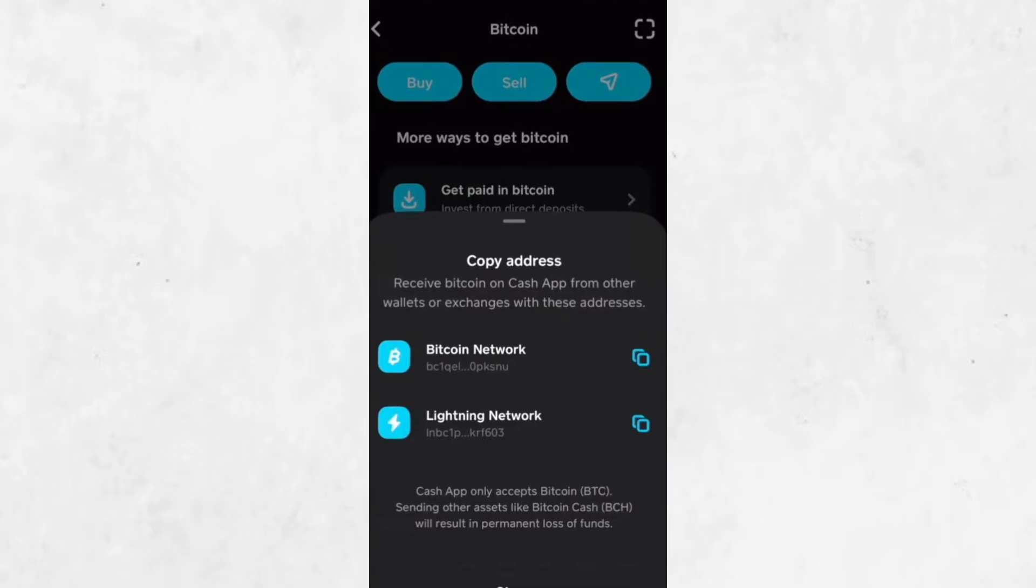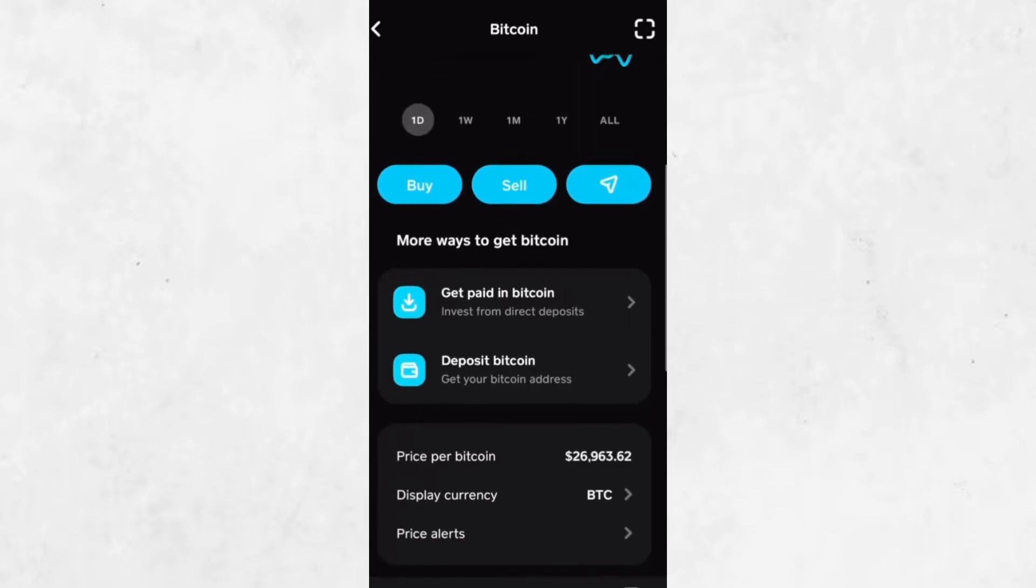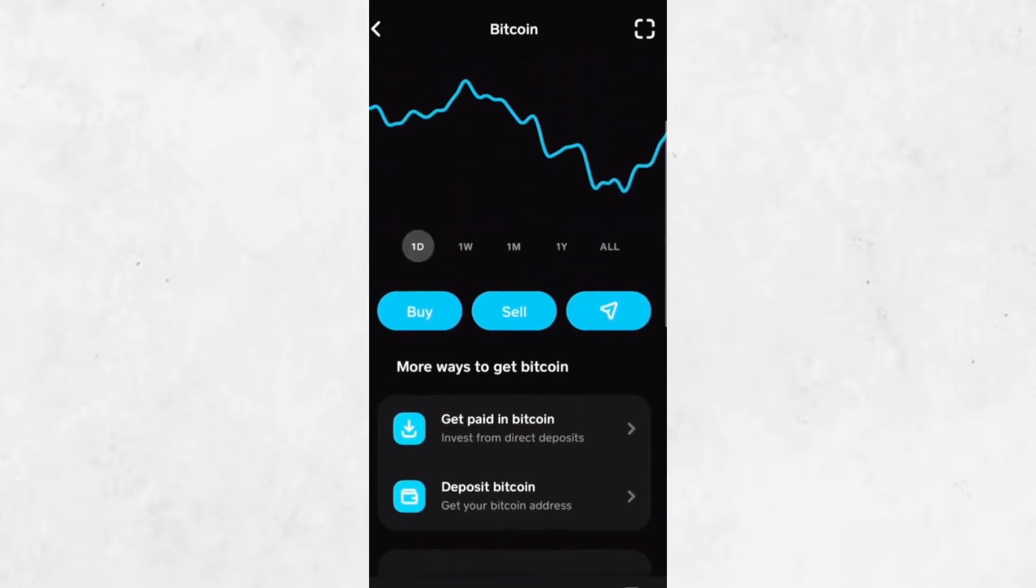From there, you can paste it into an email, text message, or any other platform where you need to share it. And that's it. You've successfully found your Bitcoin wallet address on Cash App.